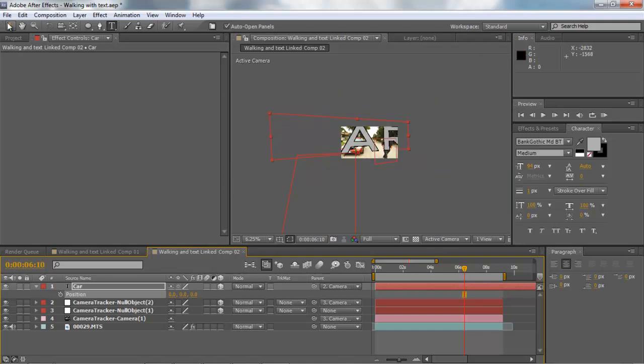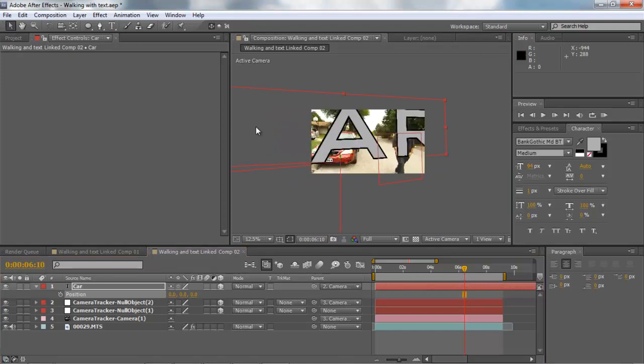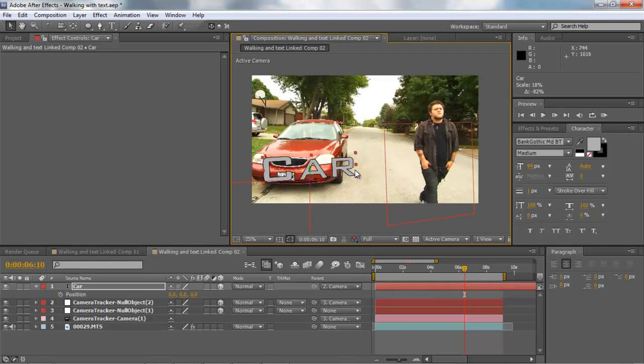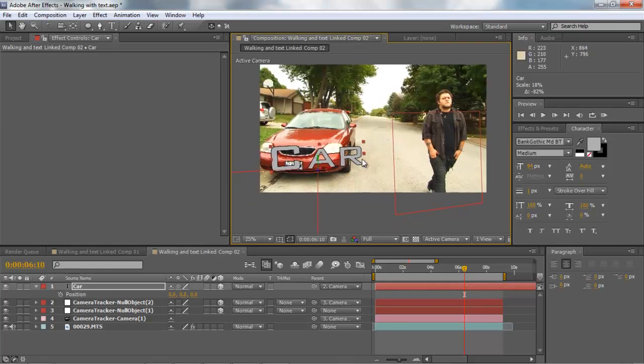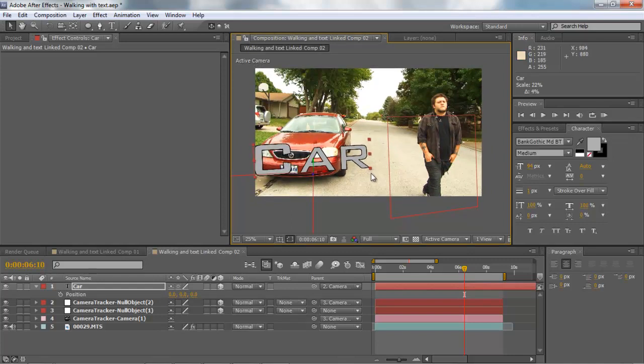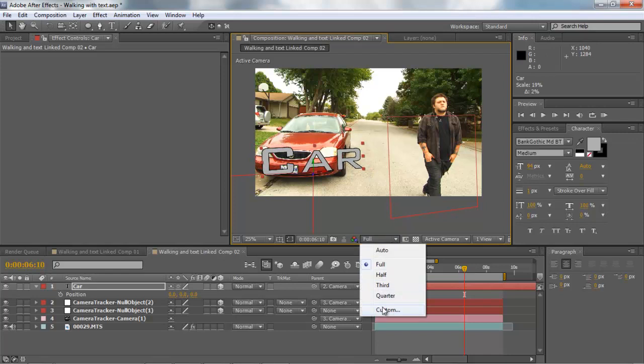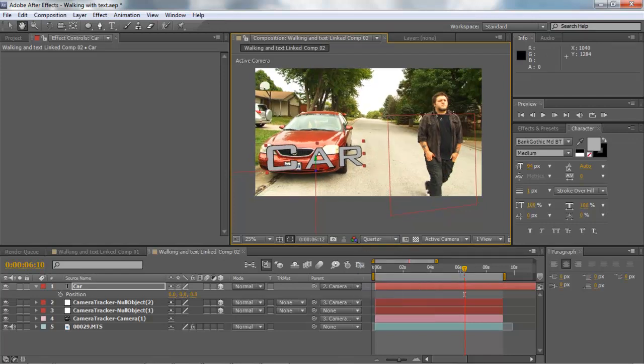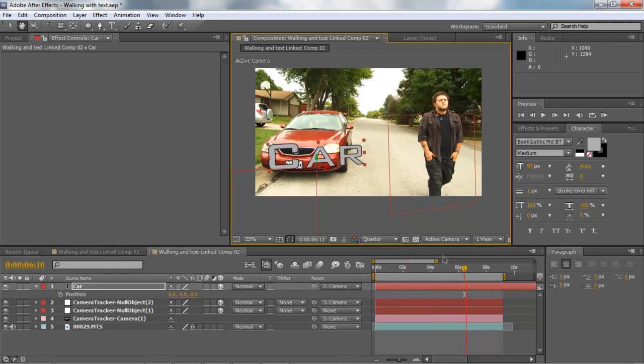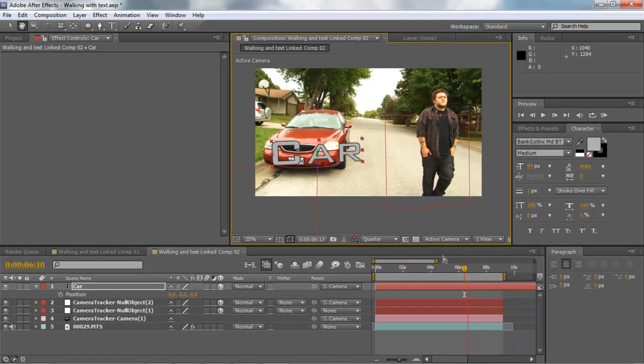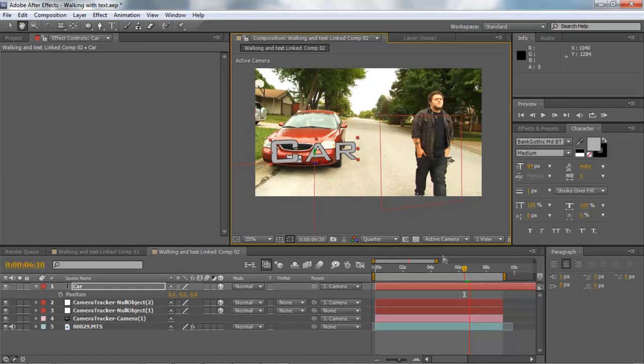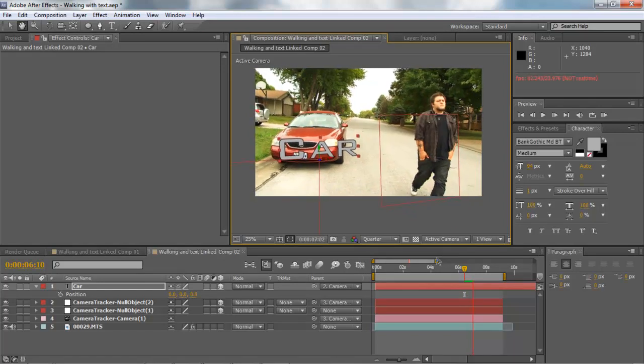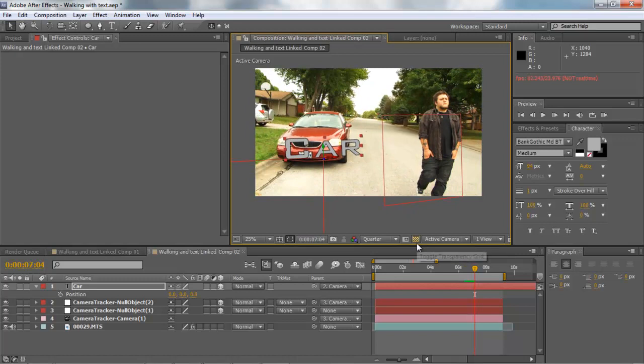We're going to scale this down here. Car. Let's make it a little bigger. We're going to put this in quarter size. And notice it's sticking with that car, it's stuck to that car, which is awesome. So this is pretty much what we're going to do.